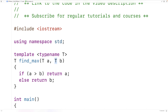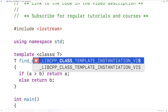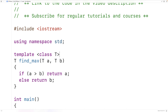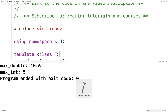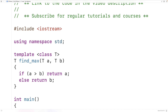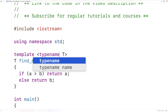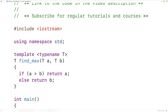We could also use the keyword 'class' instead of 'typename' in the template prefix. If we save and run our program it works exactly the same way as before. There's really no difference between 'class' and 'typename' here — I prefer to use 'typename' because I associate the keyword 'class' with defining classes.